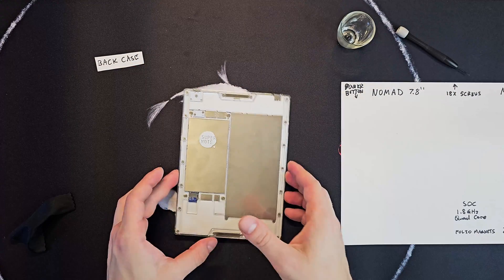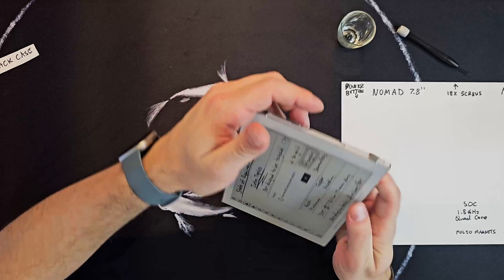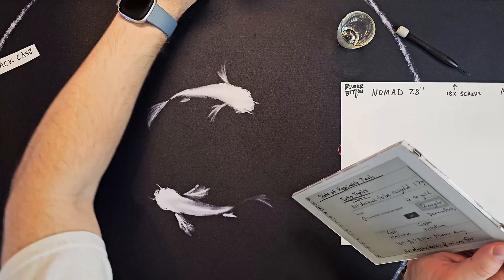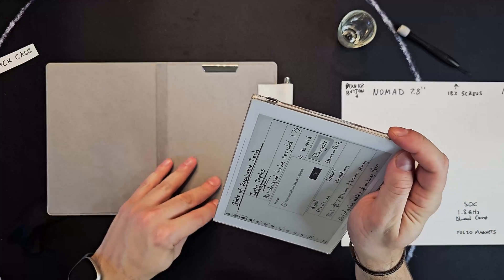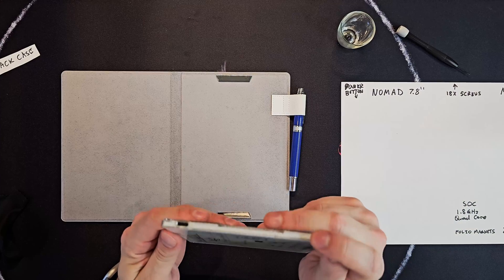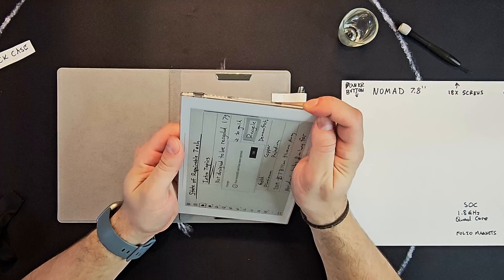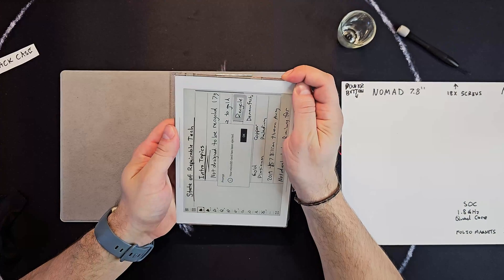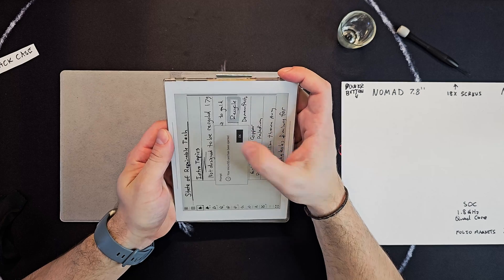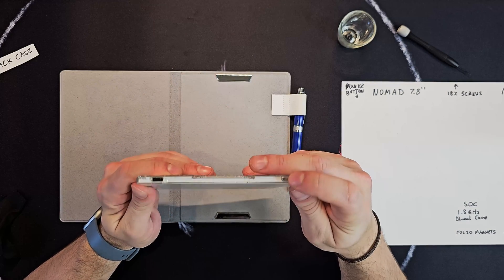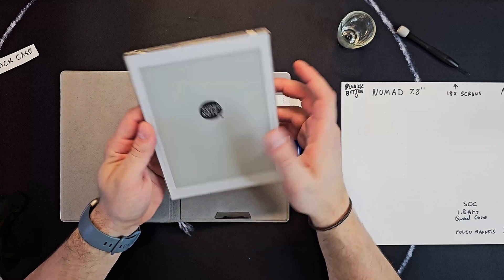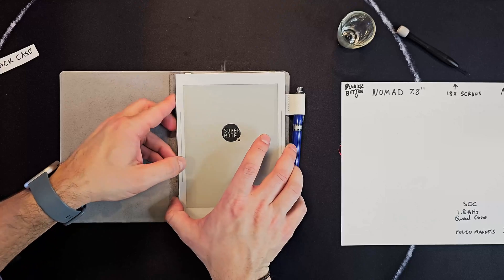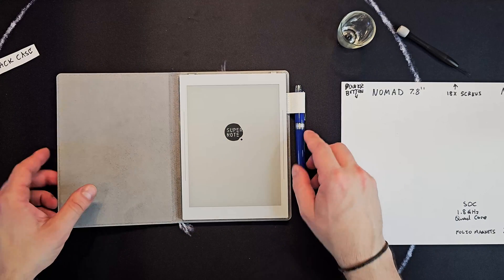And last one here. Nice. So, let's throw it back in the folio here. Oh, I also should note that you should probably turn it off before you do this. I didn't even turn it off. That's silly.